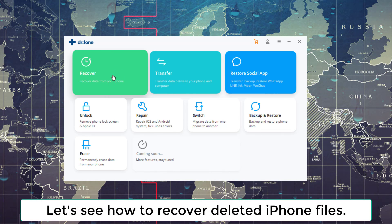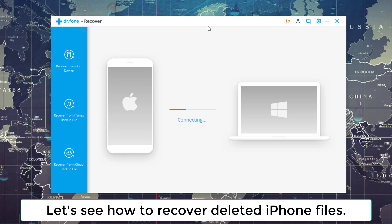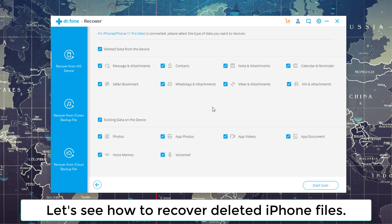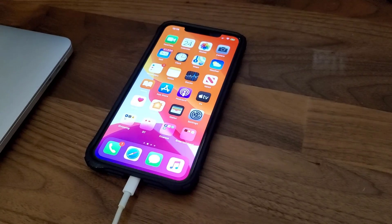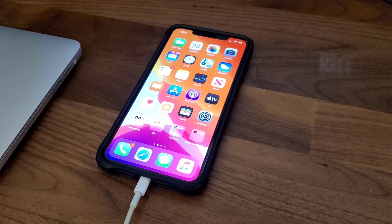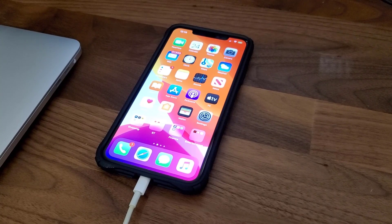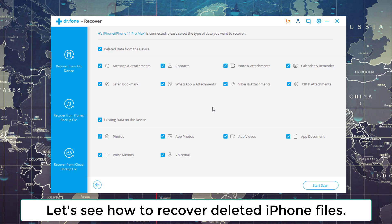So all you do is you click on Recover, and after you click on Recover, it's going to launch another portion of the product. It's going to try to connect to your iPhone. As long as your iPhone is connected to your PC via a USB cable, you are good to go.